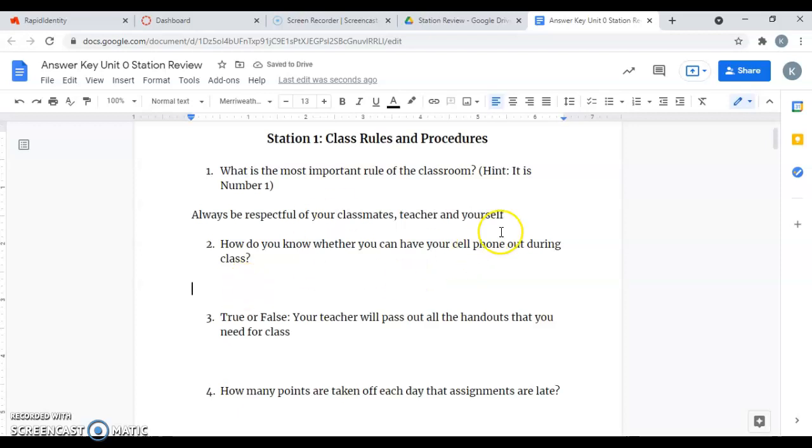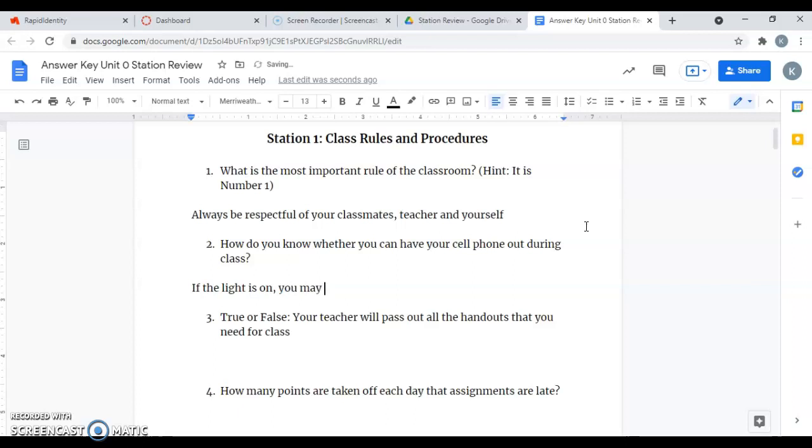How do you know whether you can have your cell phone out during class? Remember, we have the light at the front of our board, and if the light is on, you may have your cell phone out.